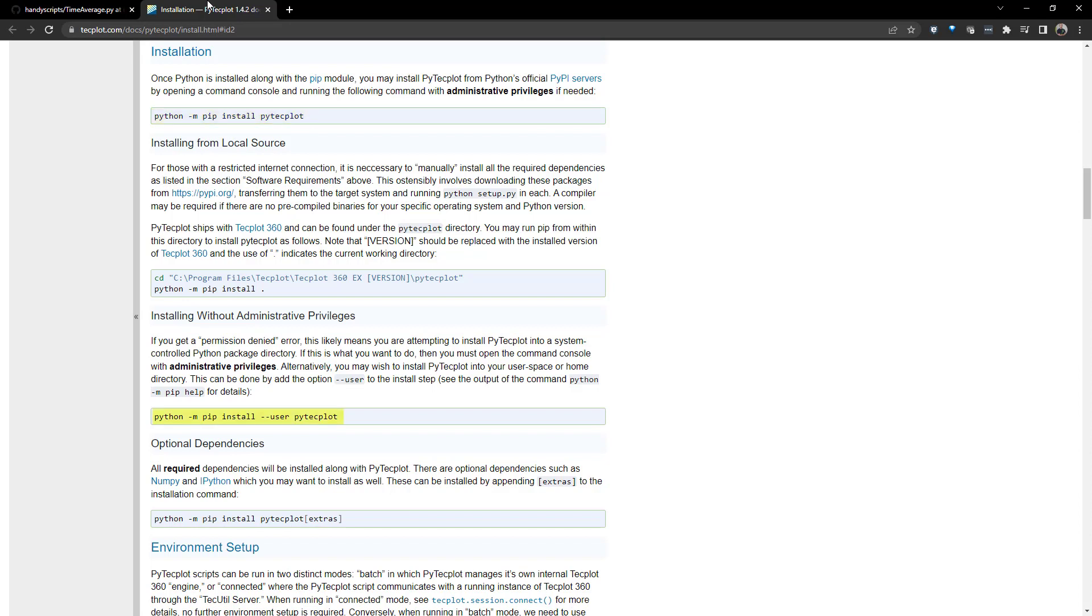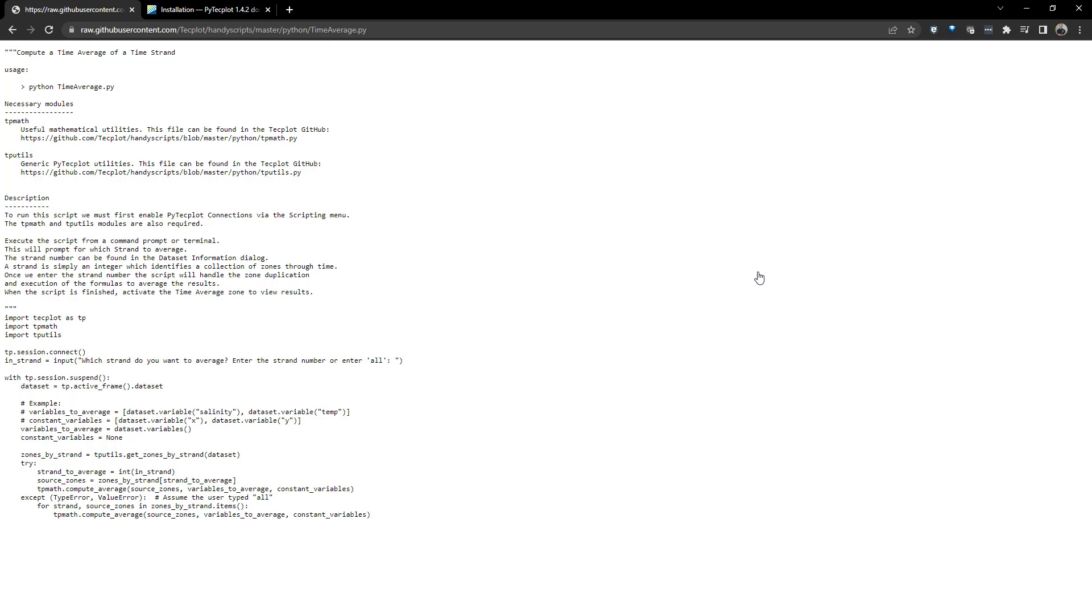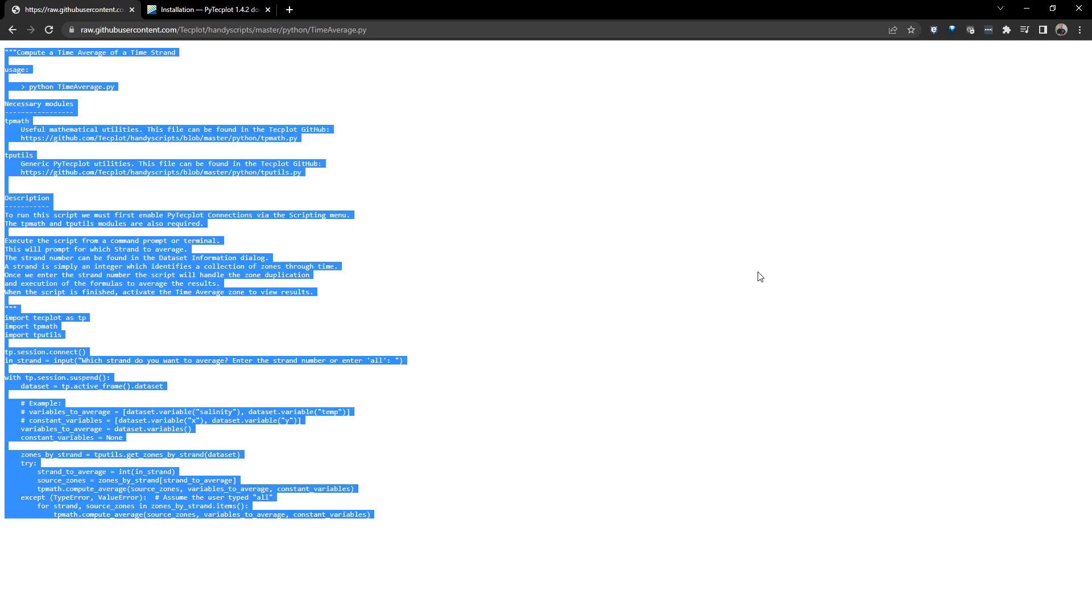If you don't have administrator privileges, you may need to include the --user flag. If you do not have our GitHub Python scripts cloned locally, click the raw button in the GitHub script to easily select all of the code and copy it.